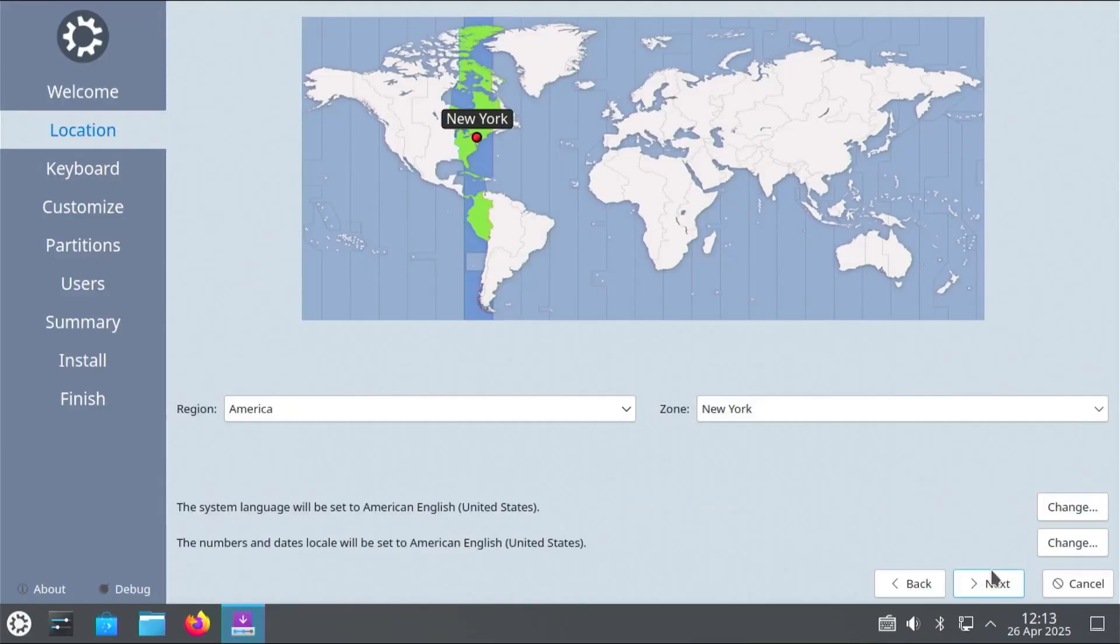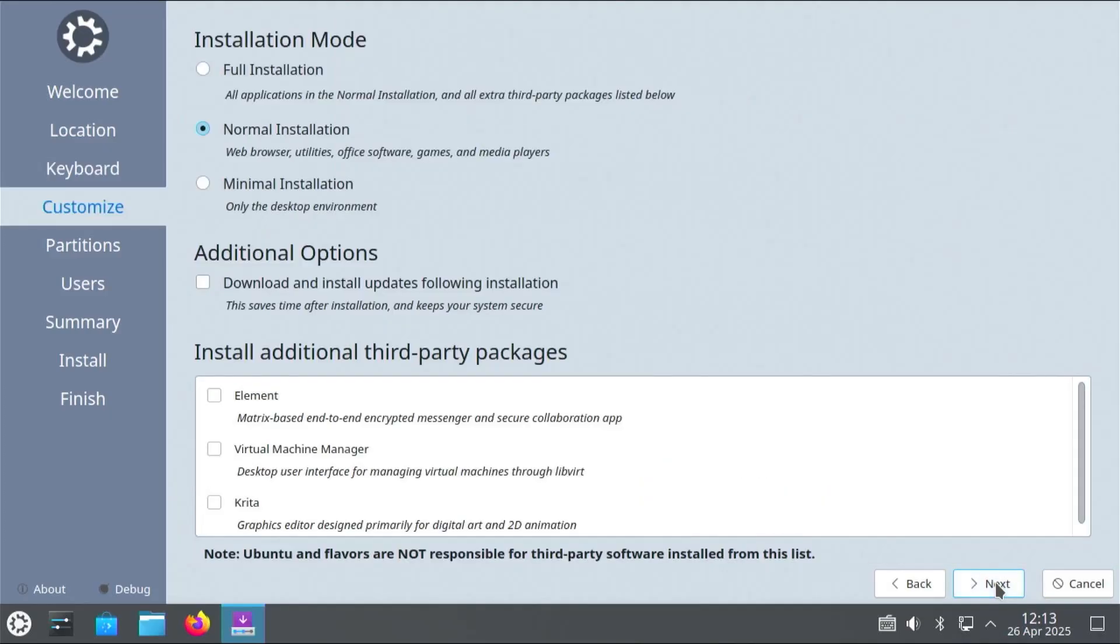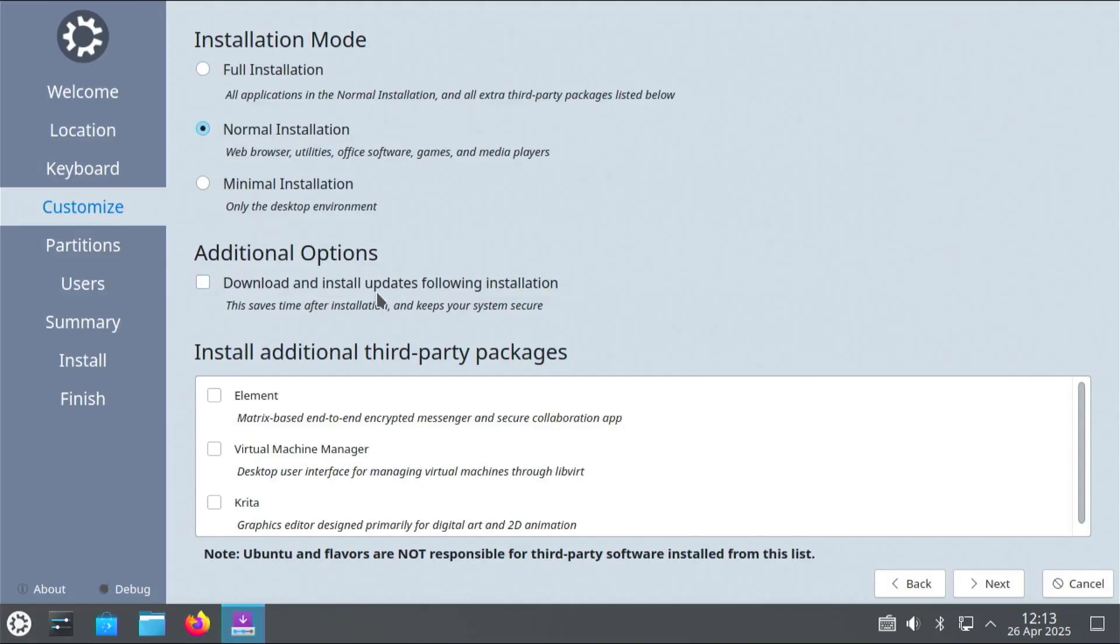Next is asking for your location. Hit next. Your keyboard. Hit next. And here it's asking for the installation mode. And I'm going to keep it as the default. So normal installation. Web browser utilities. Office software games. And media players. And then this option here is to download and install updates following the installation. So this will save time after installation and keeps your system secure. So I'm going to select that. And also as well as if you want to install any additional third party packages. If you're not sure you don't have to add in any additional third party packages. And of course you can always add these afterwards. Hit next.